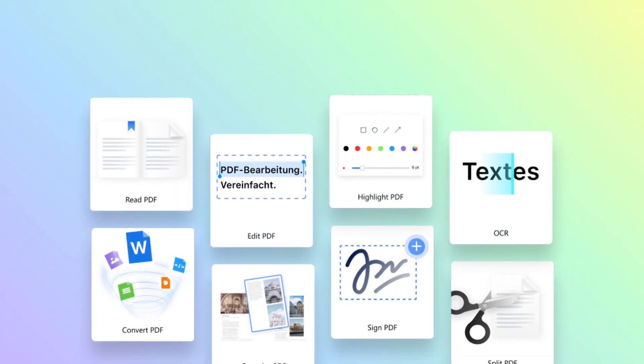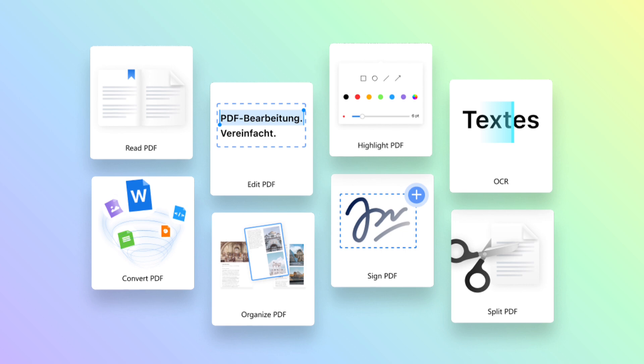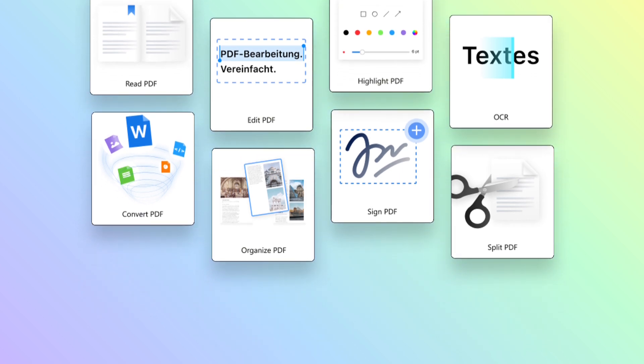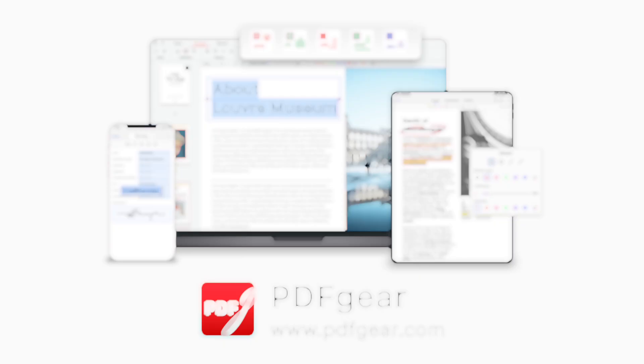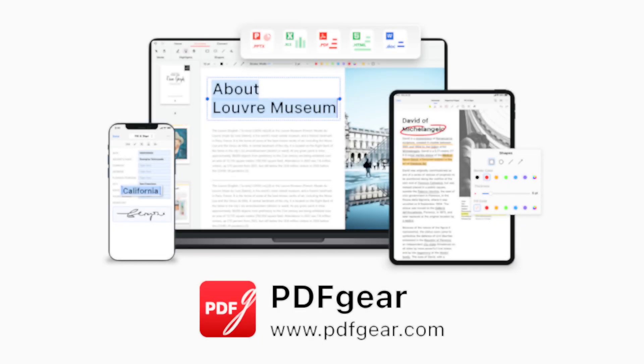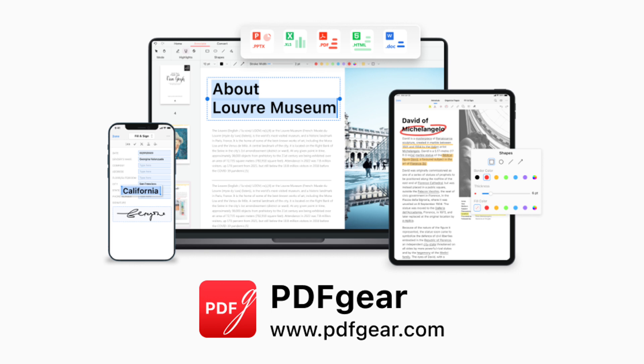Easily switch between desktop, web, and mobile devices and continue working with PDFs on the go. Download PDF Gear and give it a try.